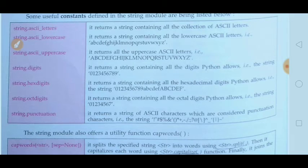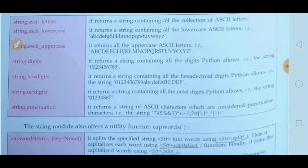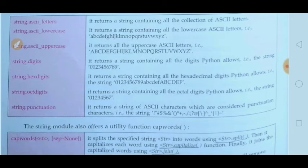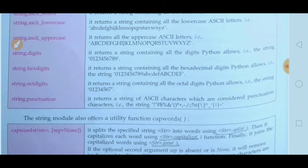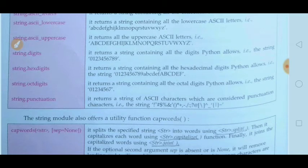Hexadecimal has base 16, so it starts from 0 and finishes at 15. The first ten digits, 0 to 9, are represented as-is, but 10 is represented as A, 11 as B, 12 as C, 13 as D, 14 as E, and 15 as F. So 0–9 and then small a b c d e f and capital A B C D E F are given for hexadecimal digits. string.octdigits has base 8 and represents only digits 0 to 7. string.punctuation covers all punctuation characters used in Python.